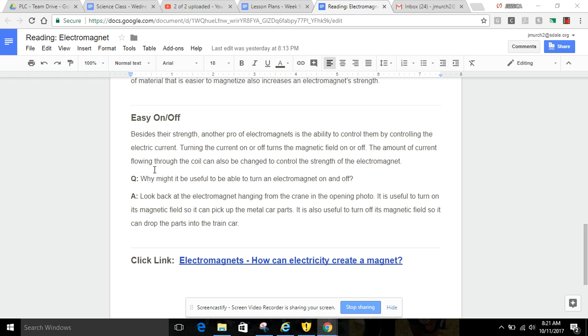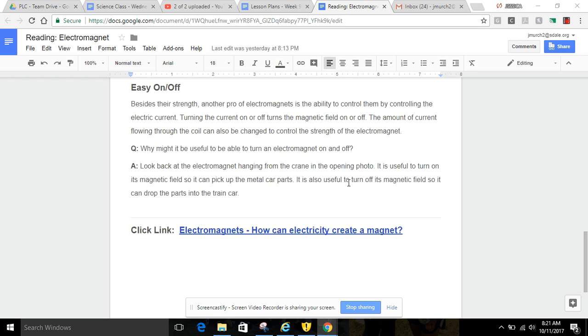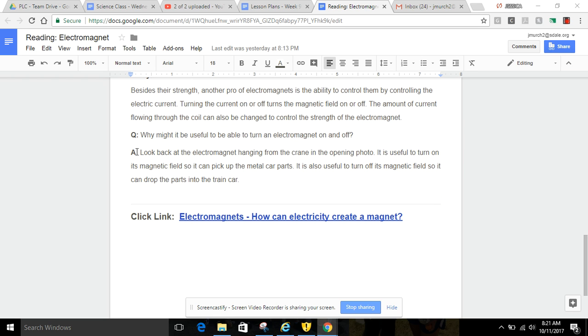Question: Why might it be useful to be able to turn an electromagnet on and off? Answer: Look back at the electromagnet hanging from the crane in the opening photo. It is useful to turn on its magnetic field so it can pick up the metal car parts. It is also useful to turn off its magnetic field so it can drop the parts into the train car.